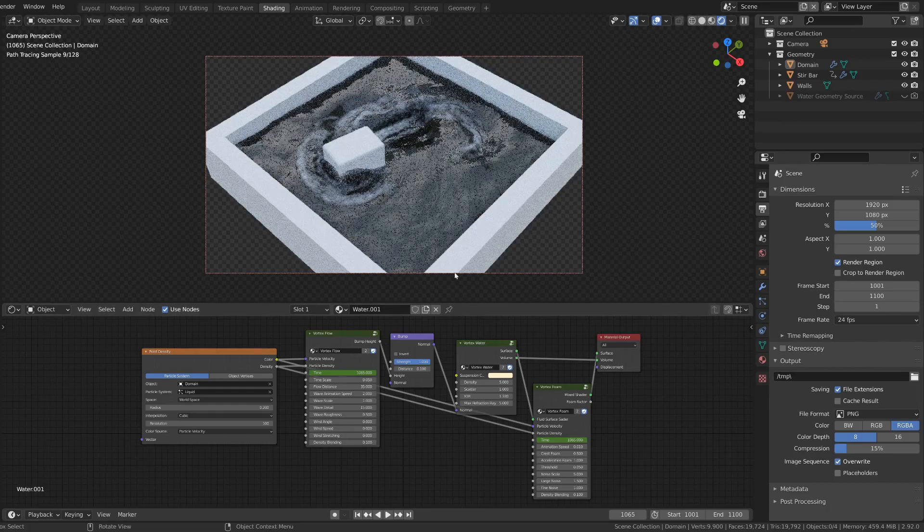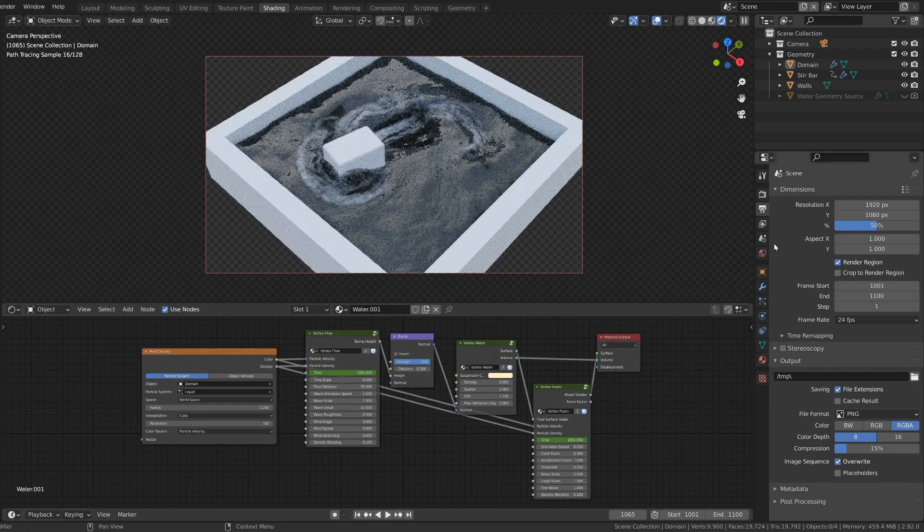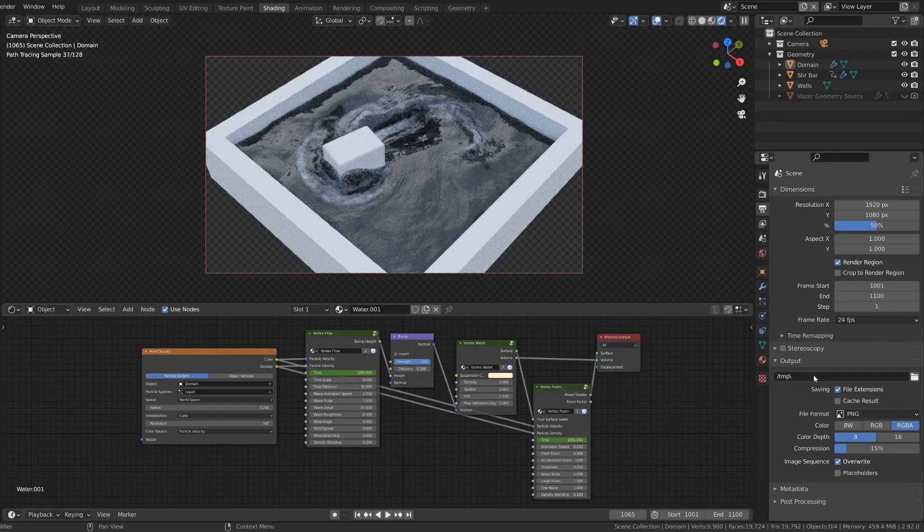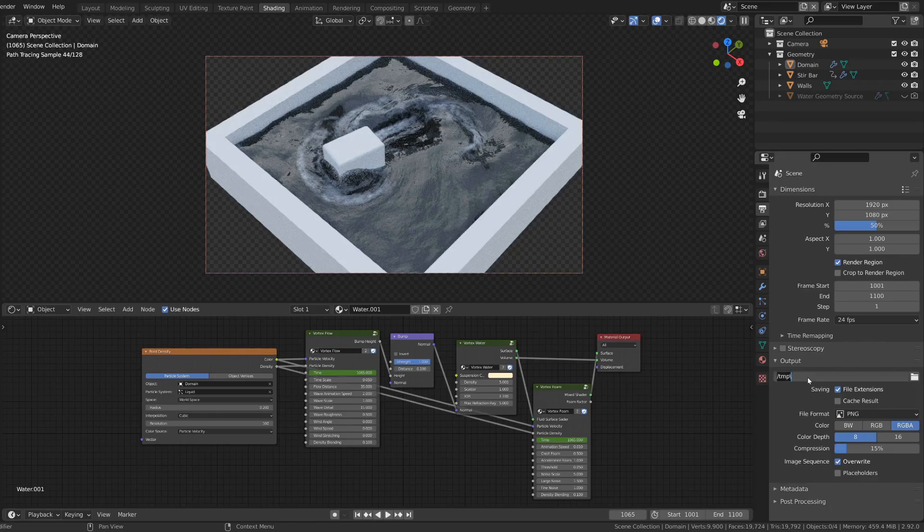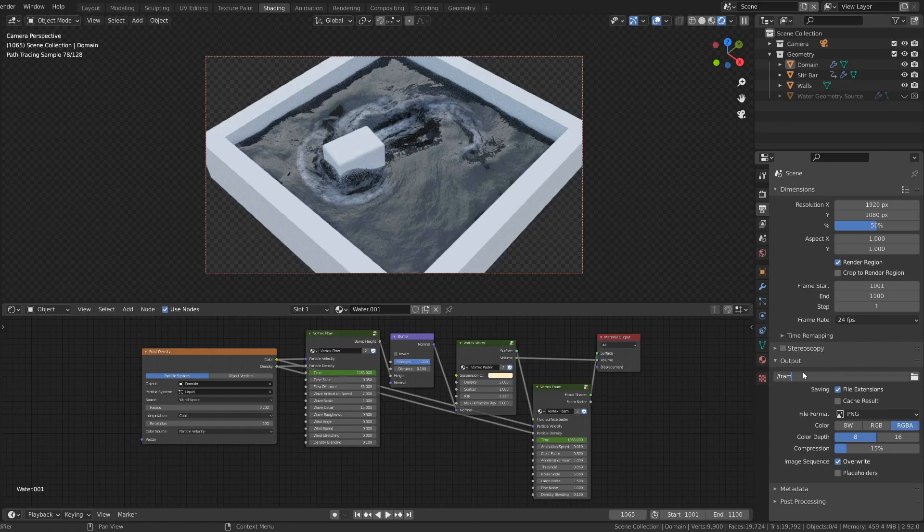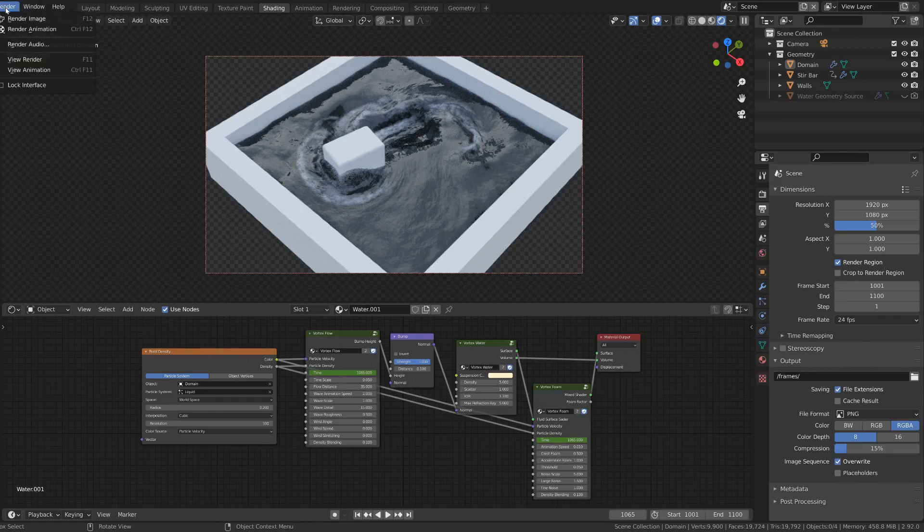But now after that we're ready to save the results of the render as separate files. So we can choose a directory for the output files. Just call it frames for now. Now the final render can be done using render, render animation, or CTRL F12.